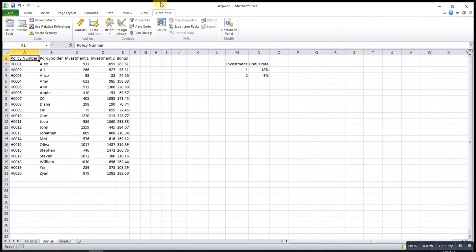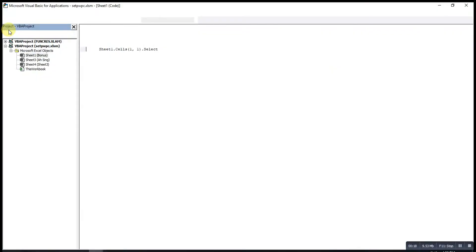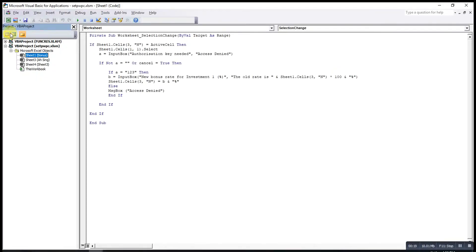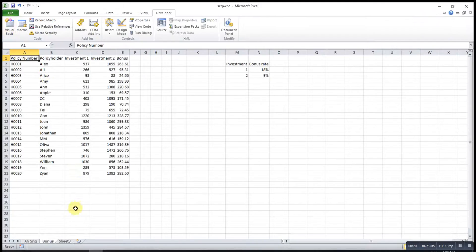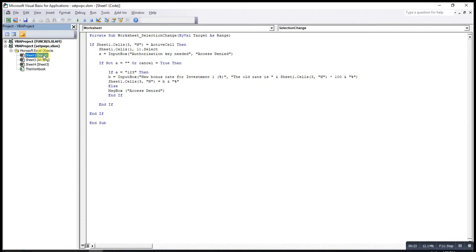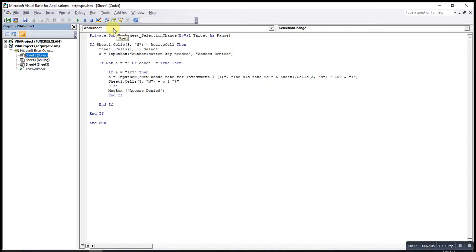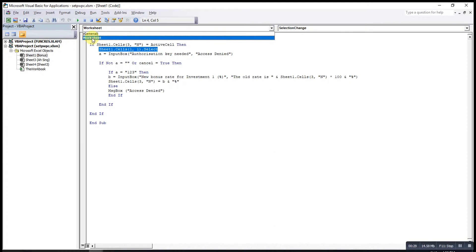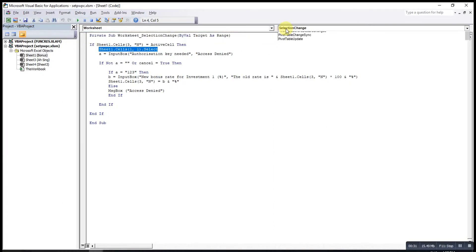First, go to the Developer tab, then click on Visual Basic. This is the bonus worksheet, so we look for bonus sheet one and double-click. After that, for the object here, we select Worksheet.